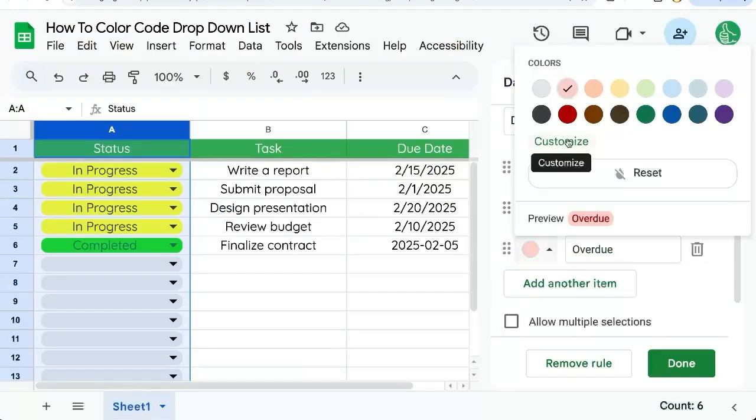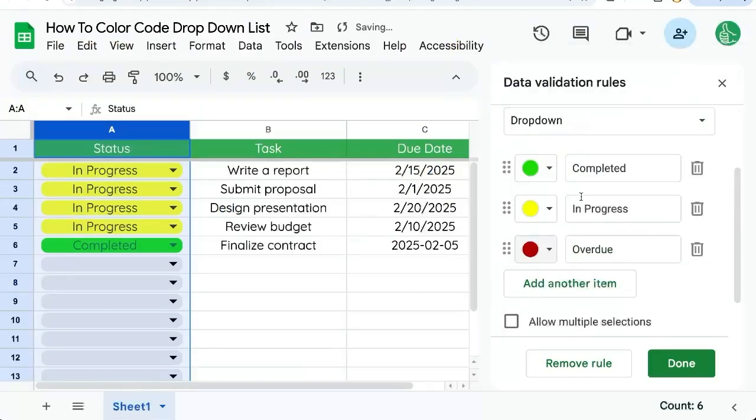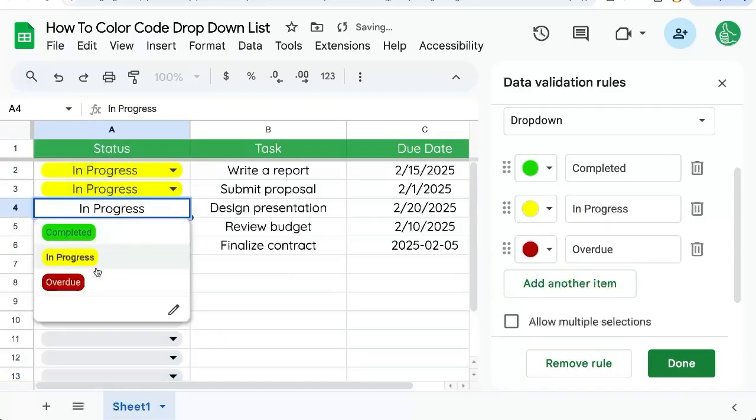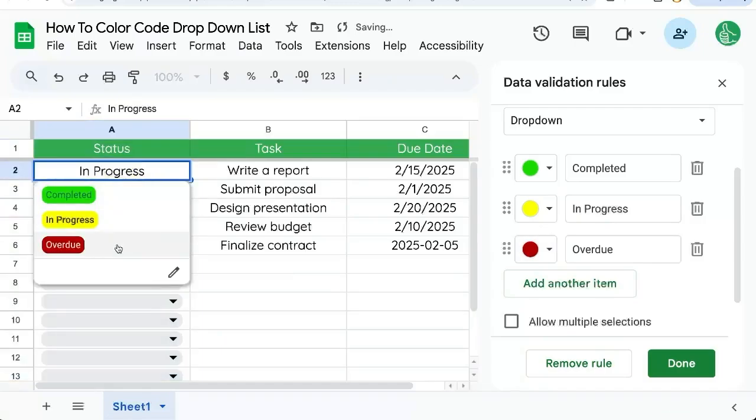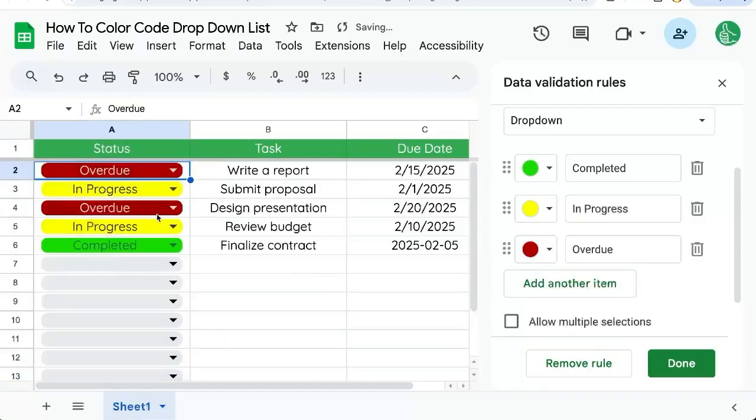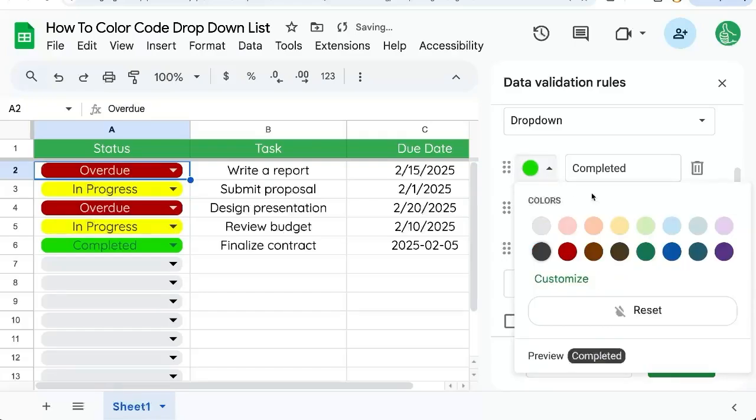And for overdue, let's make it really red. And you can look at these and say, these are pretty bright colors. Maybe these are more of what you want than the available colors here, which may be a little more pastel or dull.